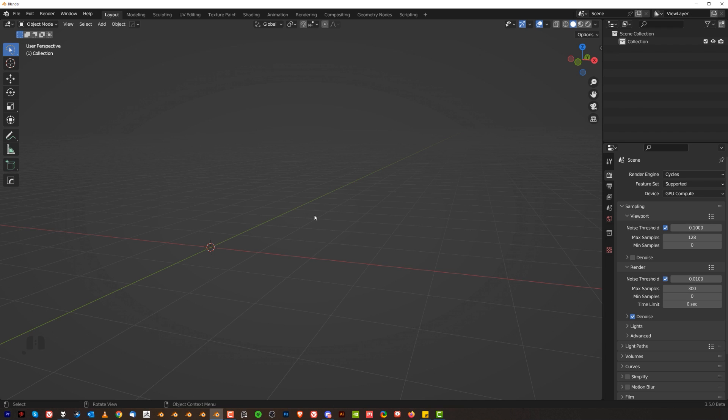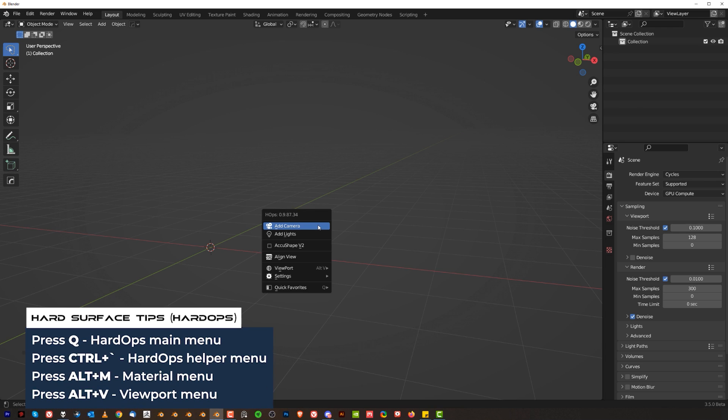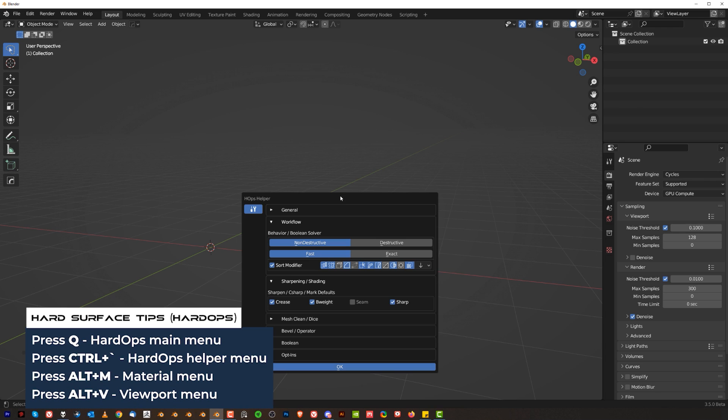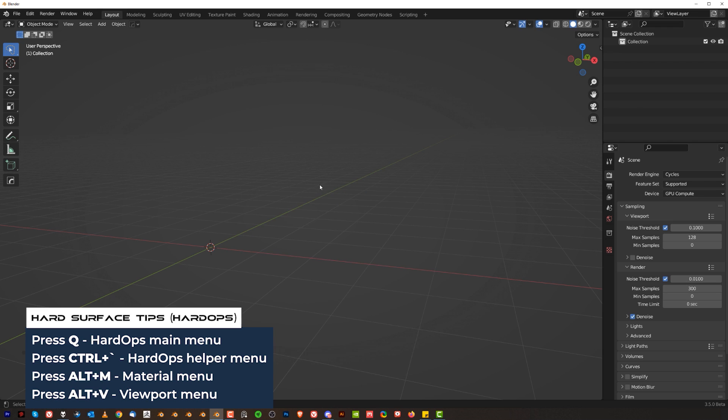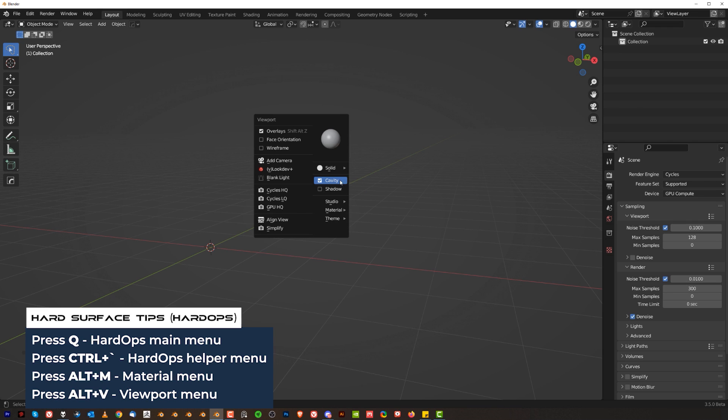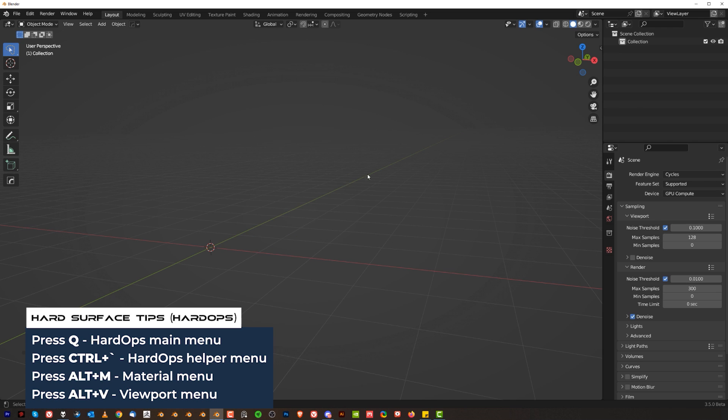Now there are a few different menus for Hard Ops. One of them is Q, that's the main menu. Another one is Ctrl Tilda which is really important, and then you have Alt M for materials and also Alt V, the one you just seen. These are menus I'm using 99% of the time.